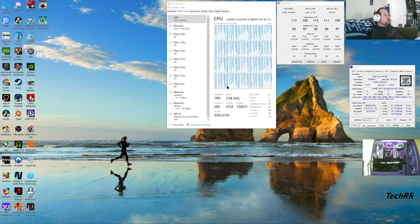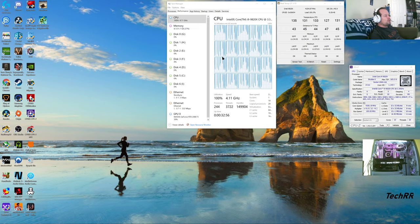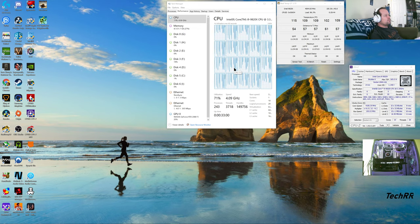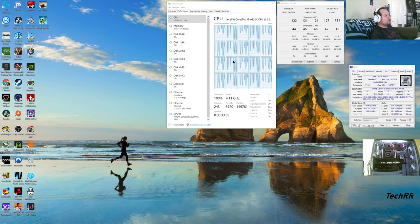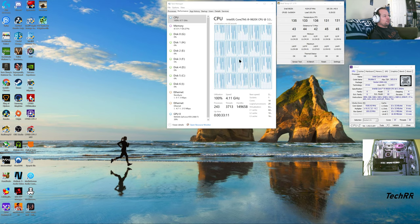I have 32 gigs of memory in this computer. So a 10-core, 20-thread CPU with 32 gigs of memory — it's a very fast computer. I'm not sure why it's using all my cores at 100 percent; it never used to do that.